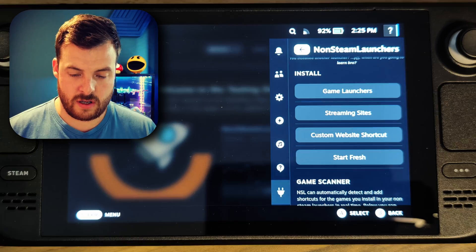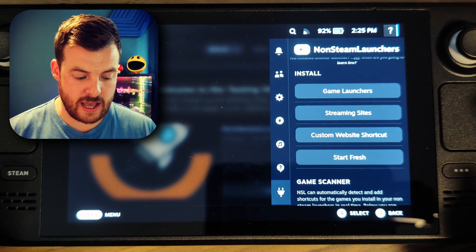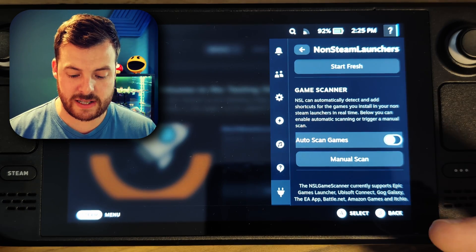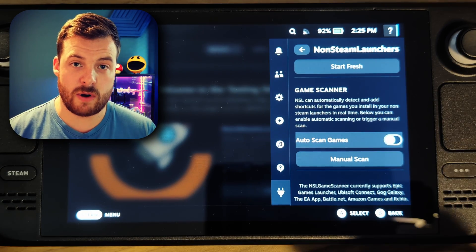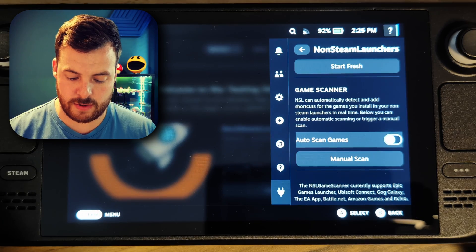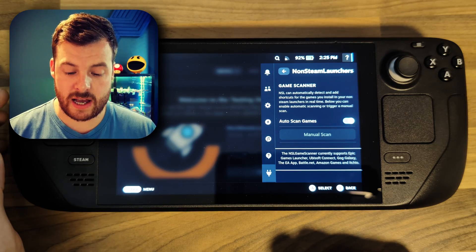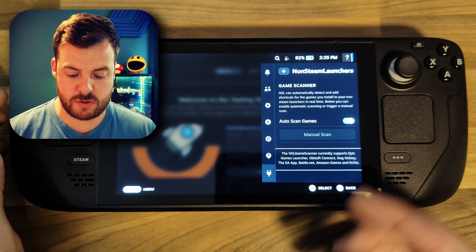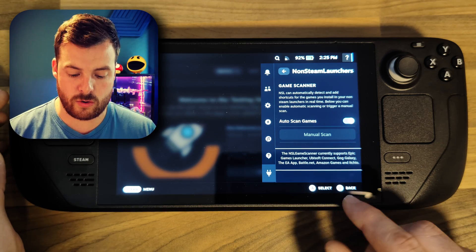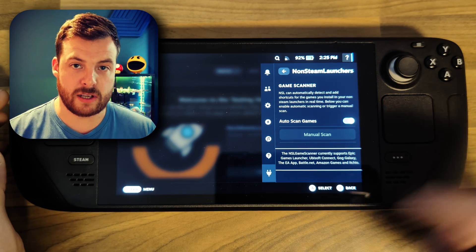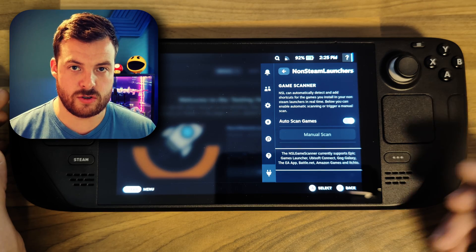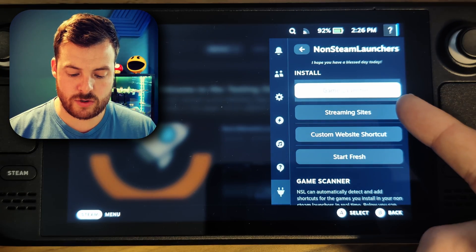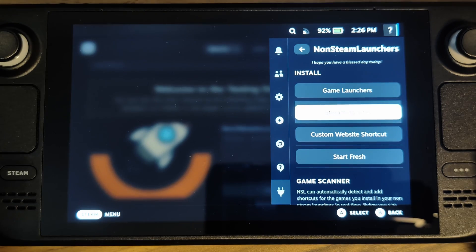We'll just go into there. Before we get into any of the options, I would recommend turning on the auto-scan games option. What that basically does is automatically adds games to your library when you install them through these additional launchers, so I'm going to turn that on. The auto-game scanner is compatible with quite a few launchers and that list is forever growing, but it's worth noting it's not compatible with all launchers, so you may have to manually launch games through certain ones. Keep that in mind. As you can see, we've also got the option to install game launchers and streaming sites as well — which is really cool.